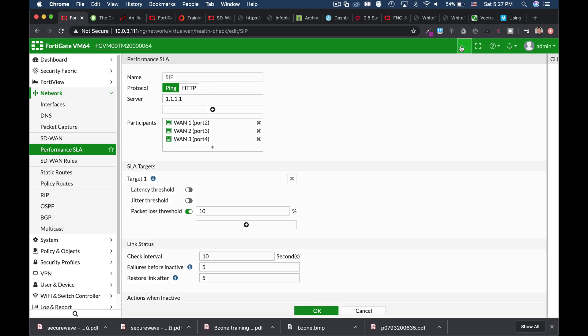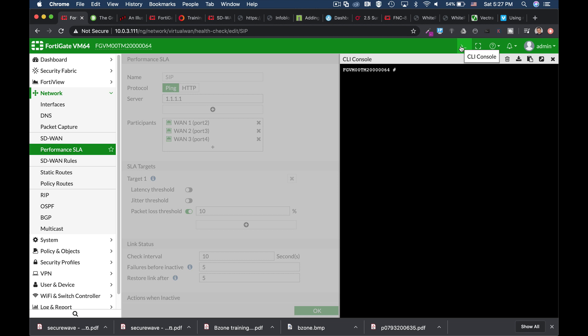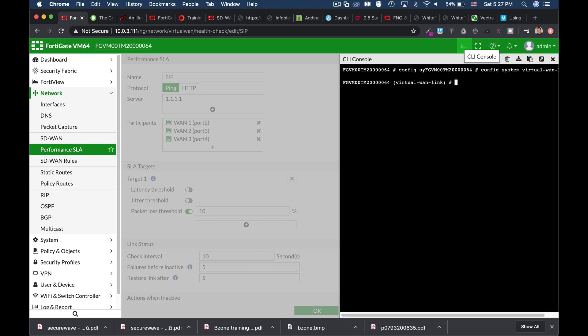Now if we will use the command line, config-sys-virtual-wan-link-config-health-check.